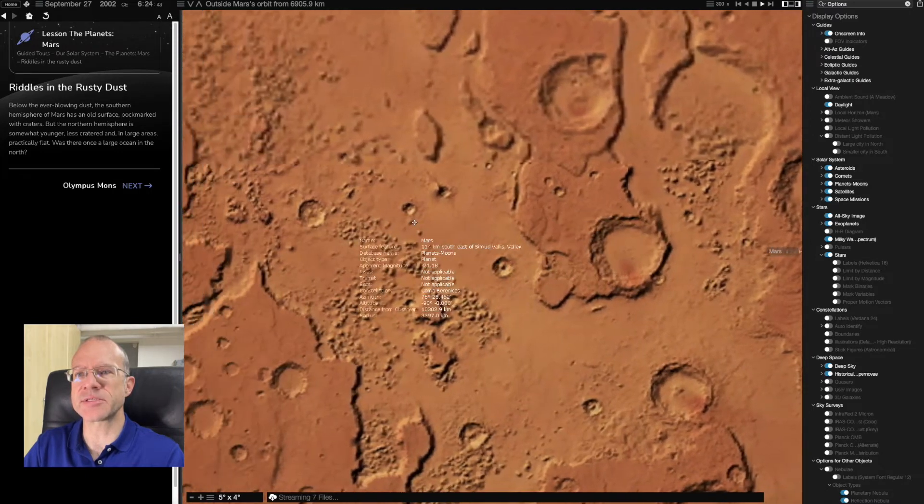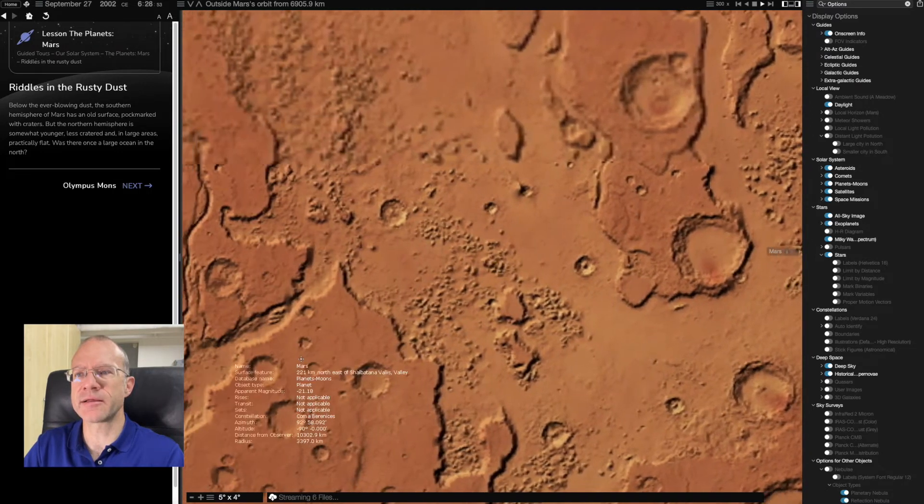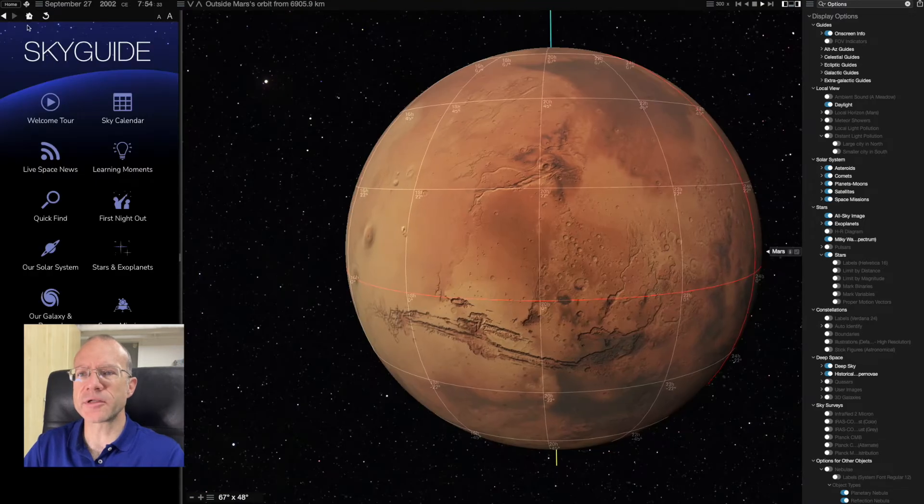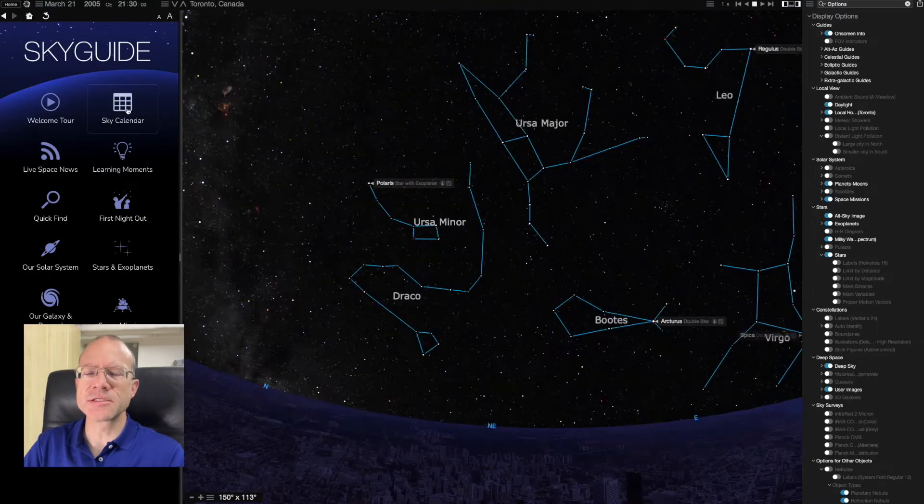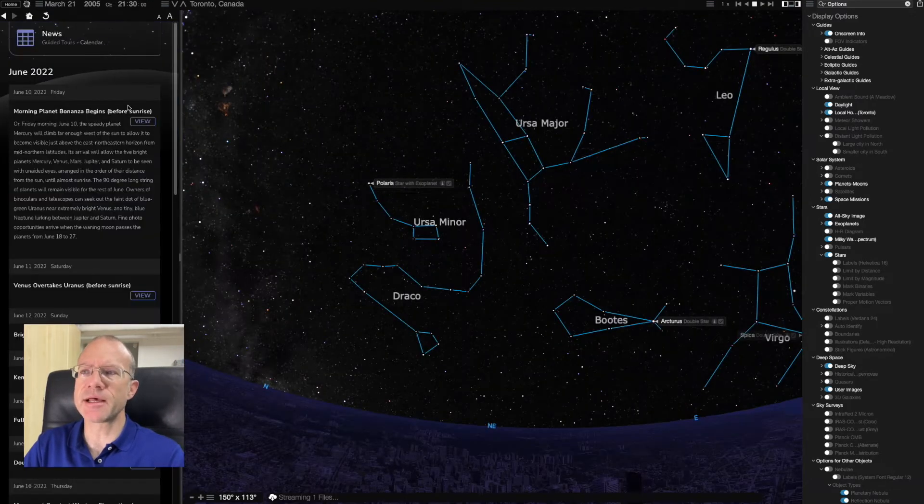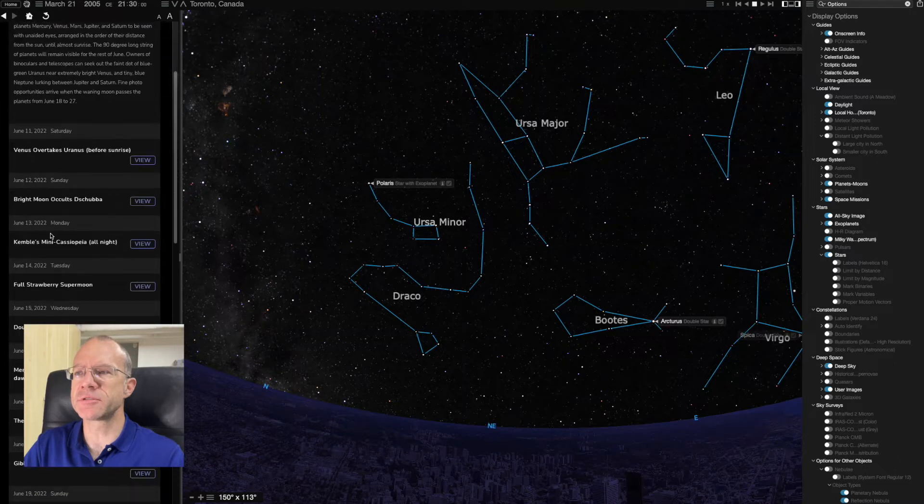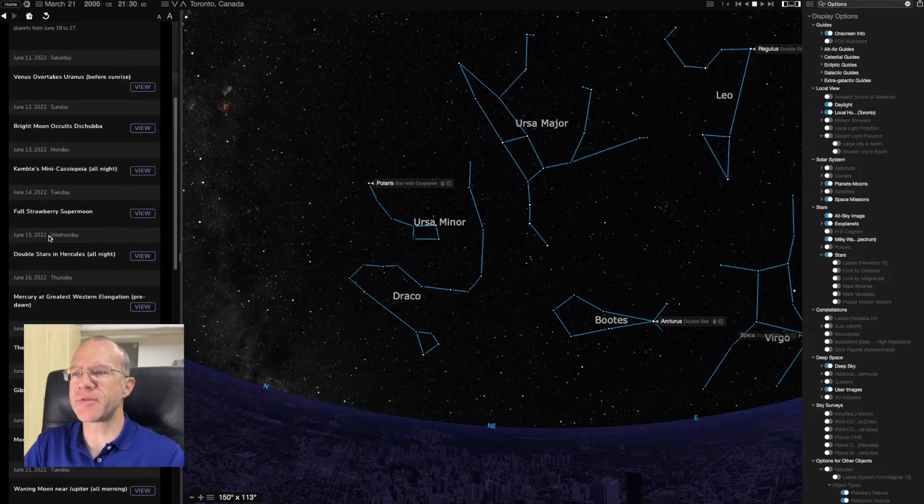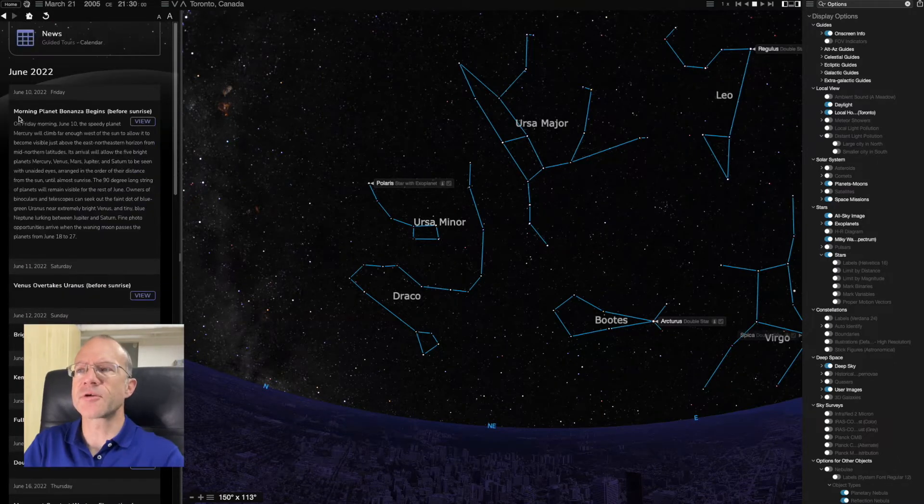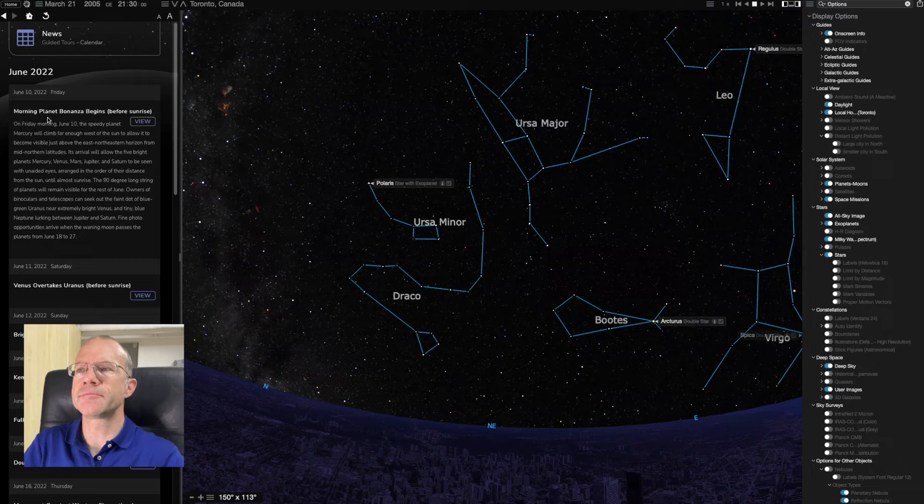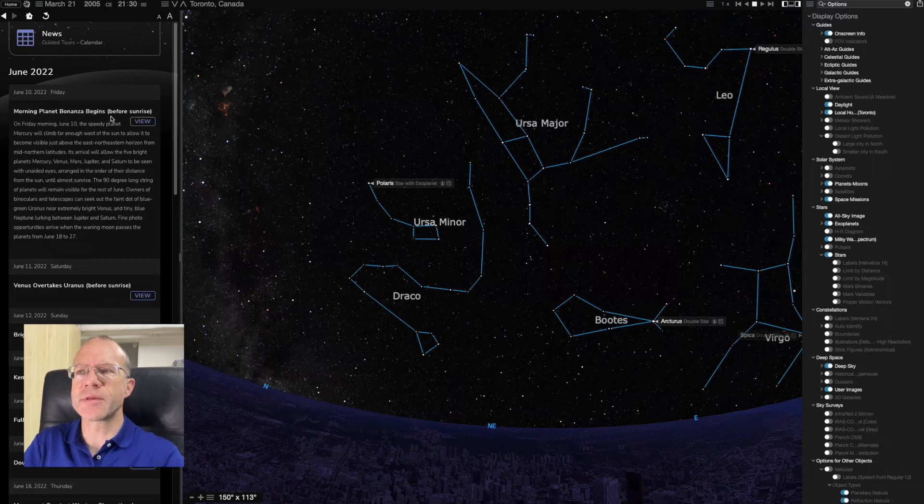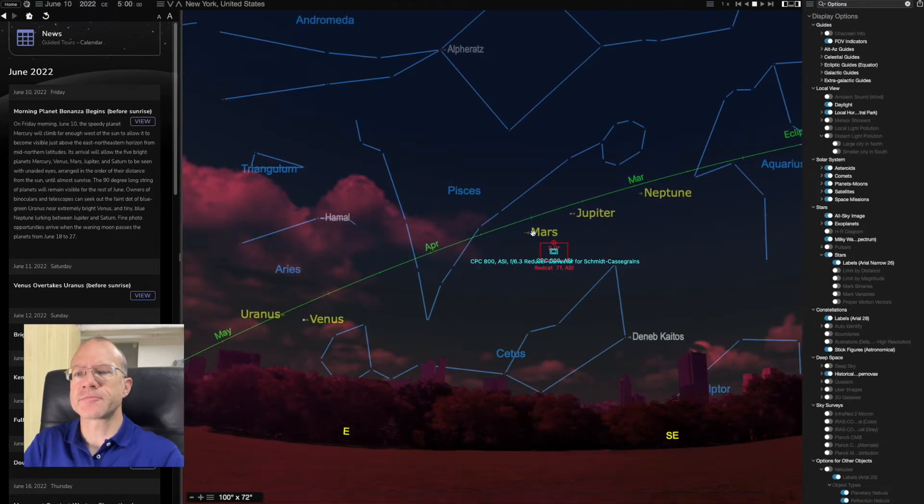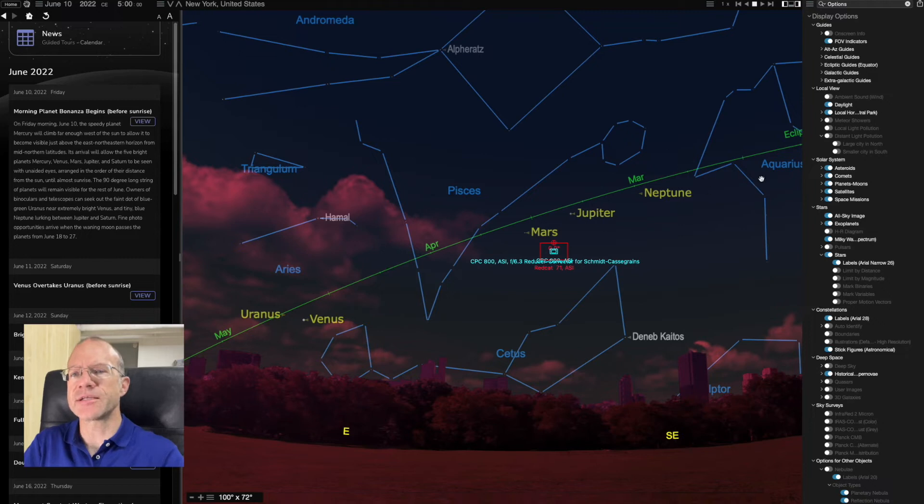And again, you see, even if I zoom in, it's sharp. There's a lot of other tours. So what I, for example, like is the sky calendar. So I go in here, tune, and it tells me for each day what would be interesting. So, for example, today, it tells me about the morning planet bonanza. If I look at that view, and it shows it nicely to me.